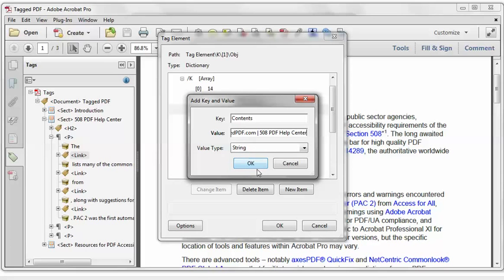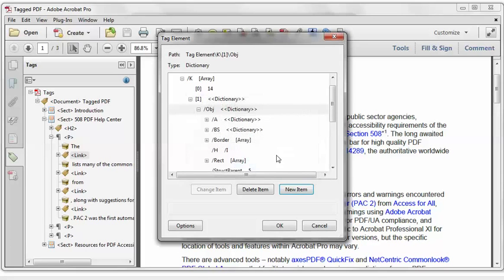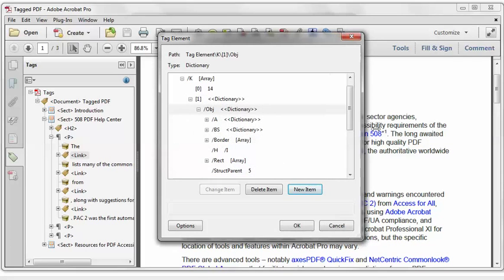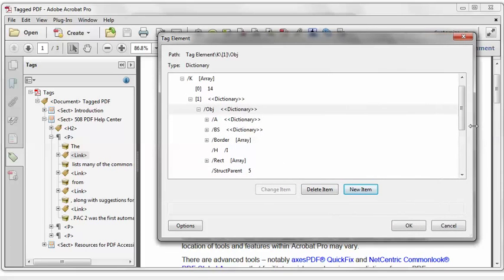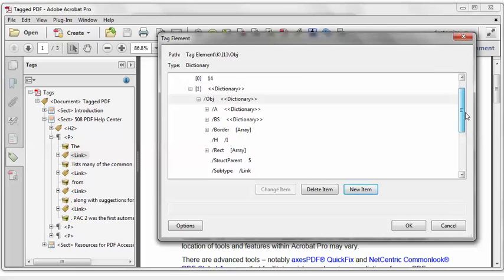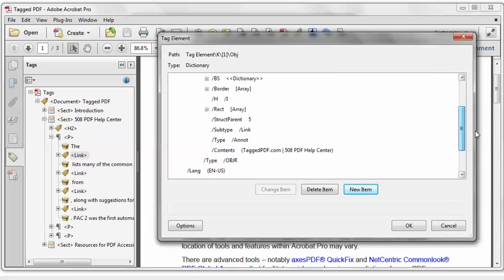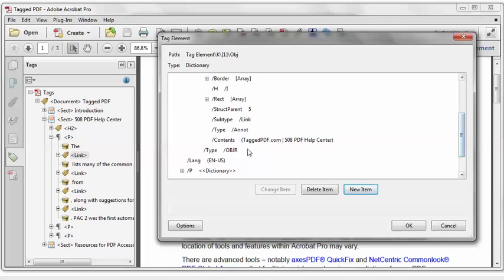So I'll click OK, and we can scroll down a bit and see that the contents key was created. It looks correct. It has the parentheses, which means we set the value type correctly as String. So I will click OK and move on to the next link that gave us an error.